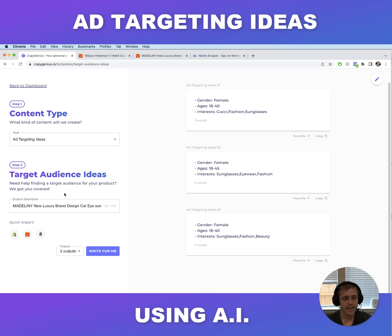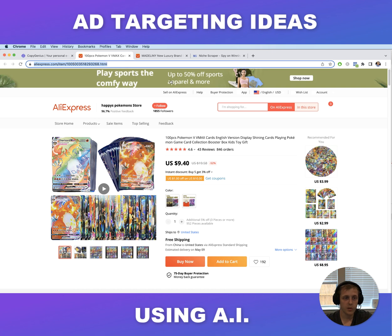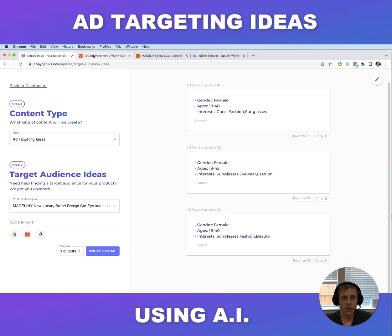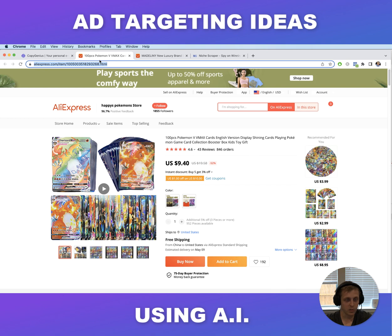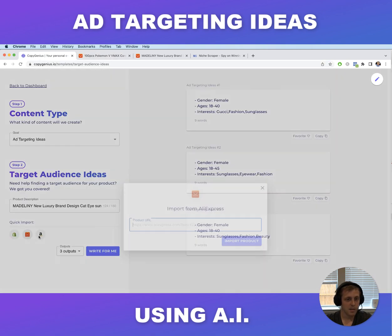The whole point of this tool is to show you the audience who would buy or use the product. Let's say we're selling these Pokemon card sets — this tool will show you the age groups within the relevant audience who would actually use this, which is probably kids. Now if you know anything about Facebook ads, you can't target children, which makes sense, but you'd be targeting the parents instead. Let's import this and see what it comes up with.